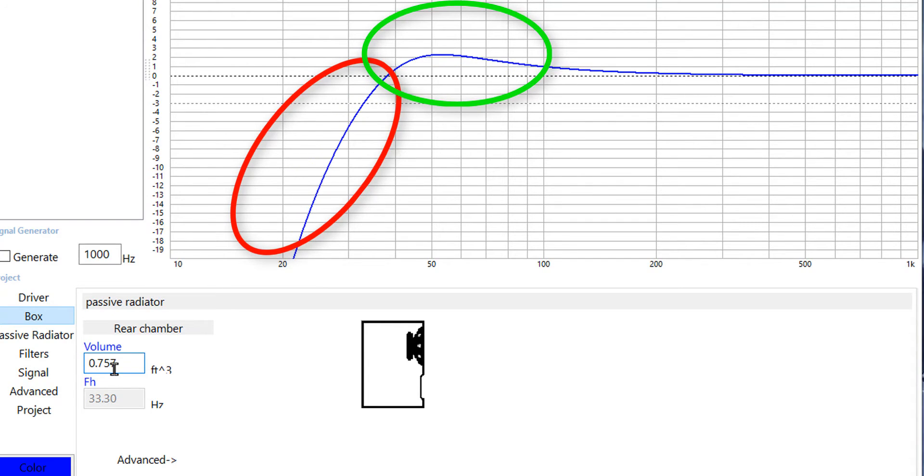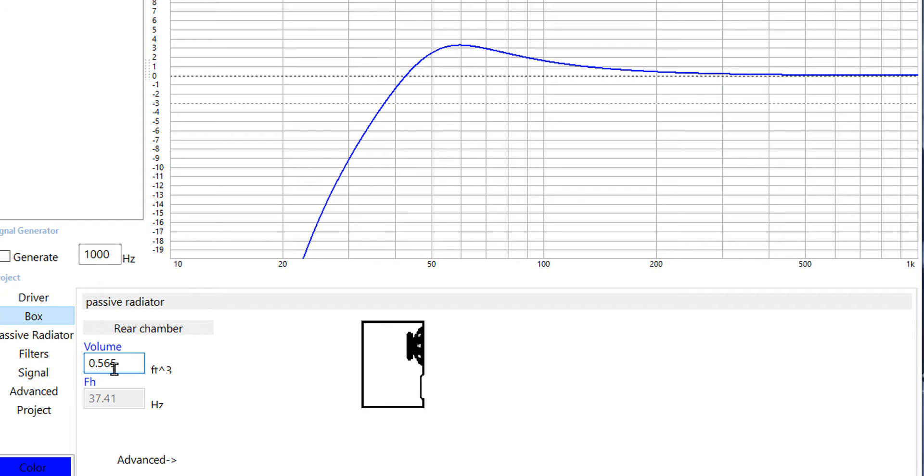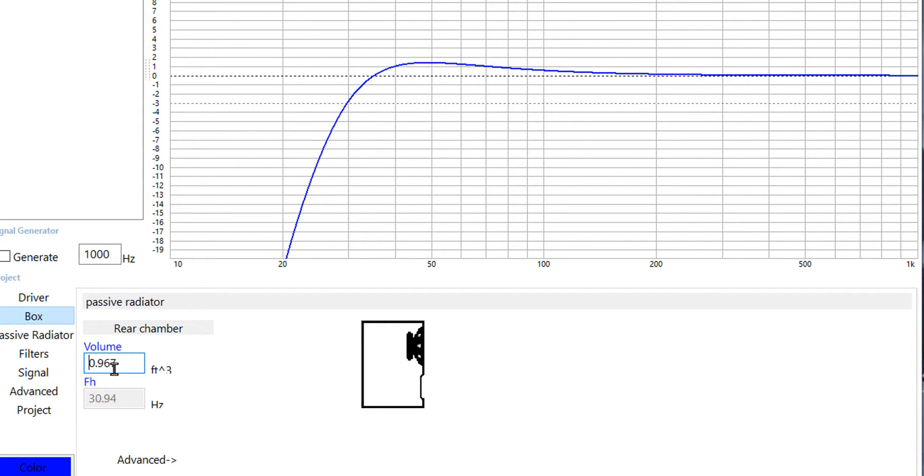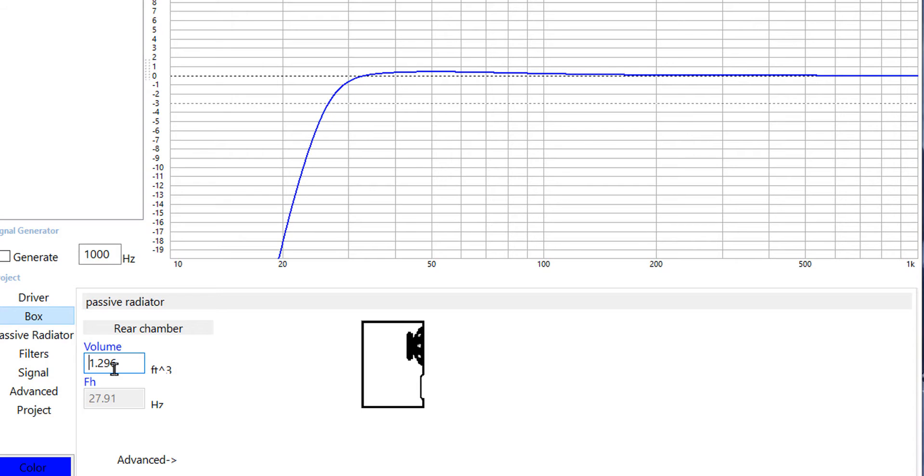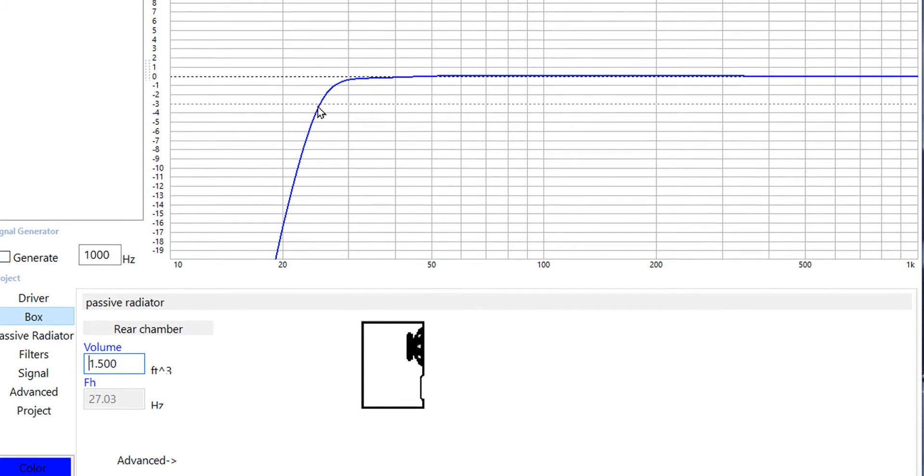So we can make the box really small and get a big bump in output around 50 or 60 hertz which to some people would sound absolutely great but that's not really what I want. I'm looking for something that's more high fidelity. I want a flat response all the way down as low as I can get and the 1.5 cubic foot seems to work for me.